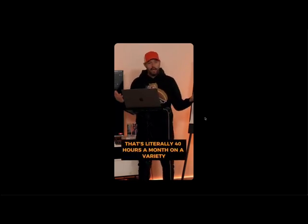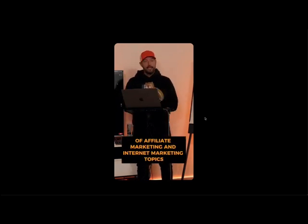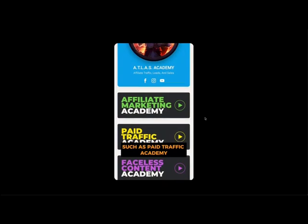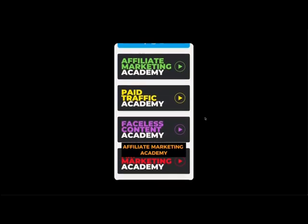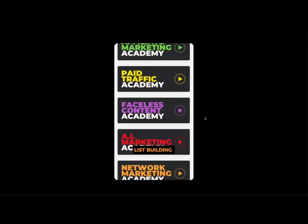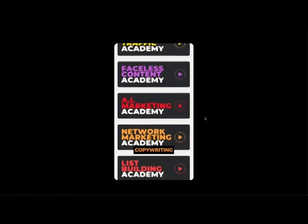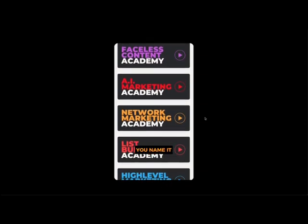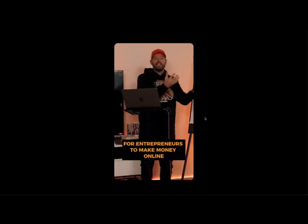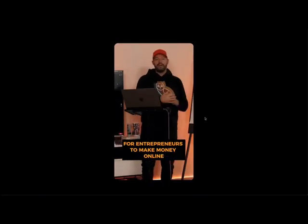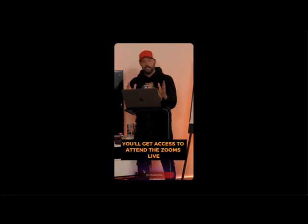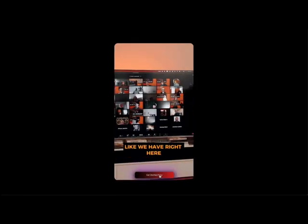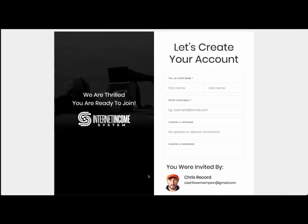That's literally 40 hours a month on a variety of affiliate marketing and internet marketing topics, such as paid traffic academy, affiliate marketing academy, list building, email marketing, copywriting, you name it. It is like basically the Netflix for entrepreneurs to make money online. You'll get access to attend the Zooms live like we have right here, or you'll actually get access to watch.